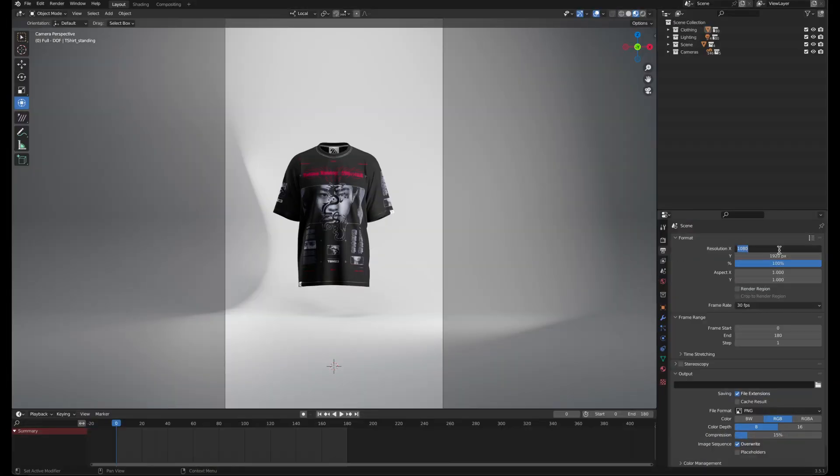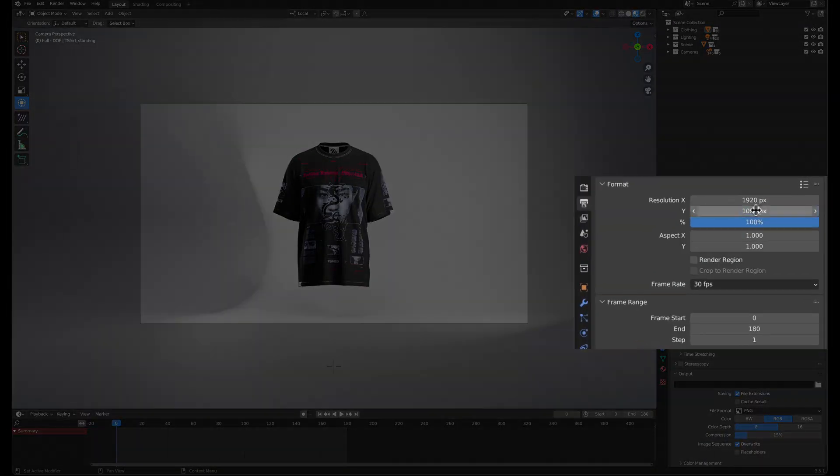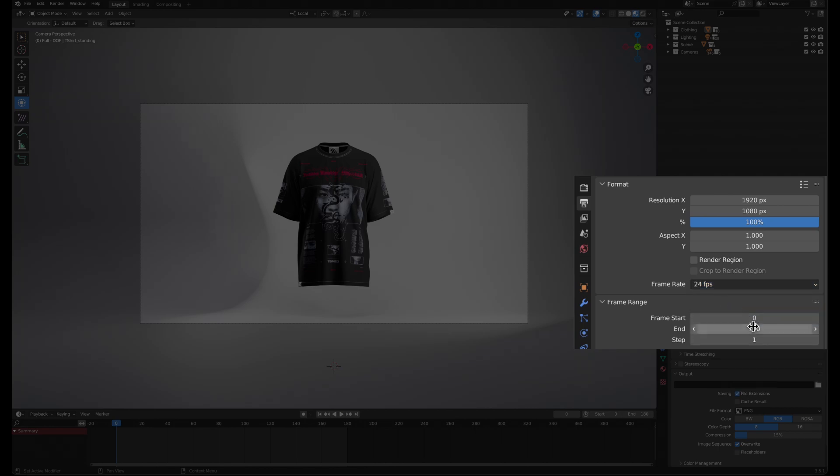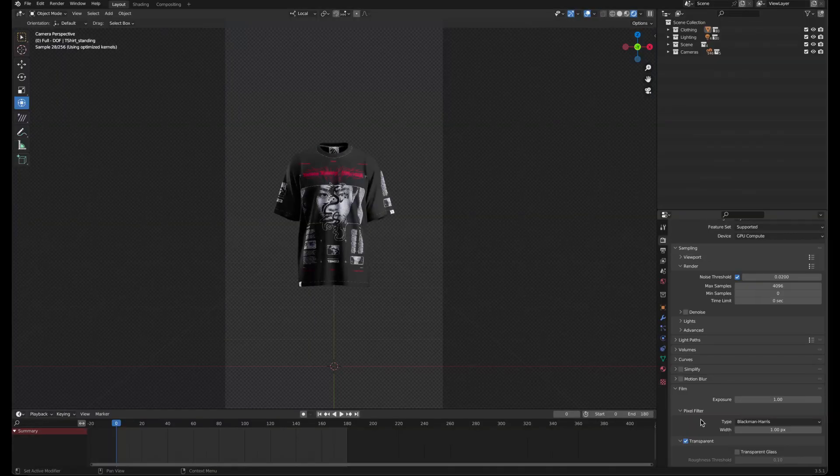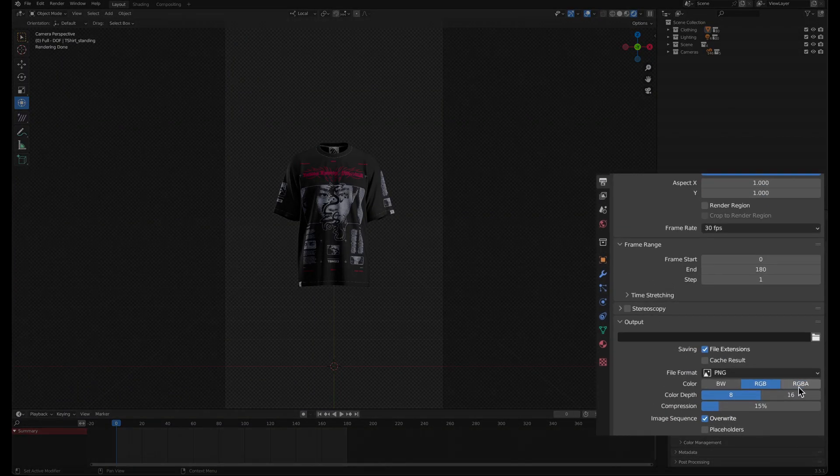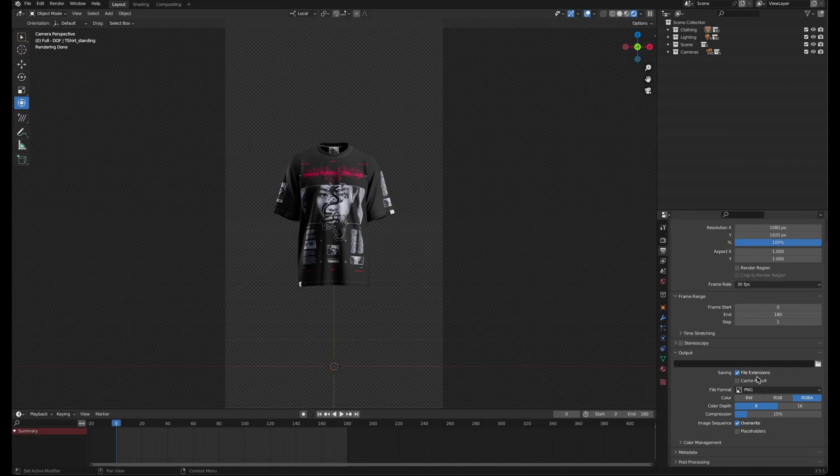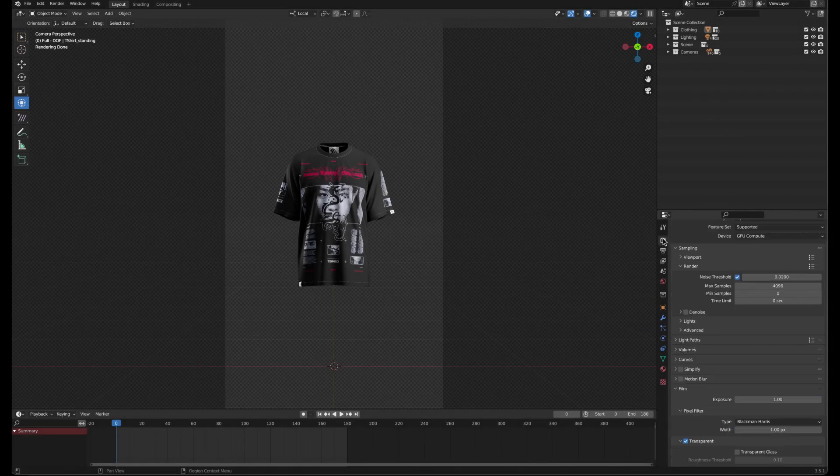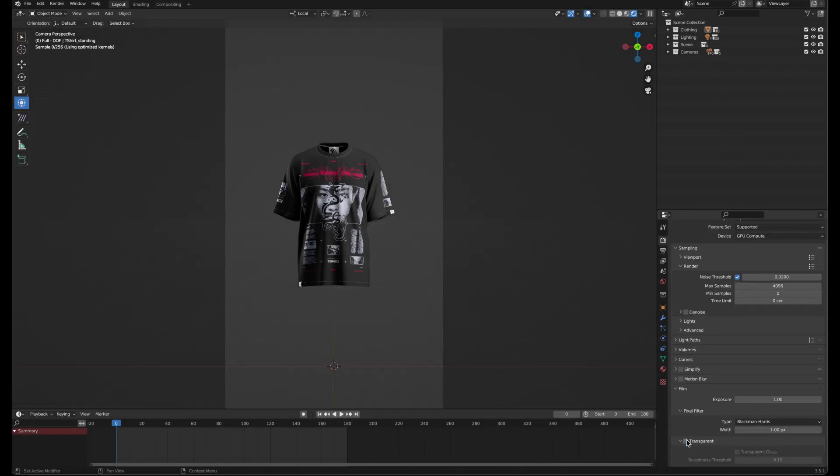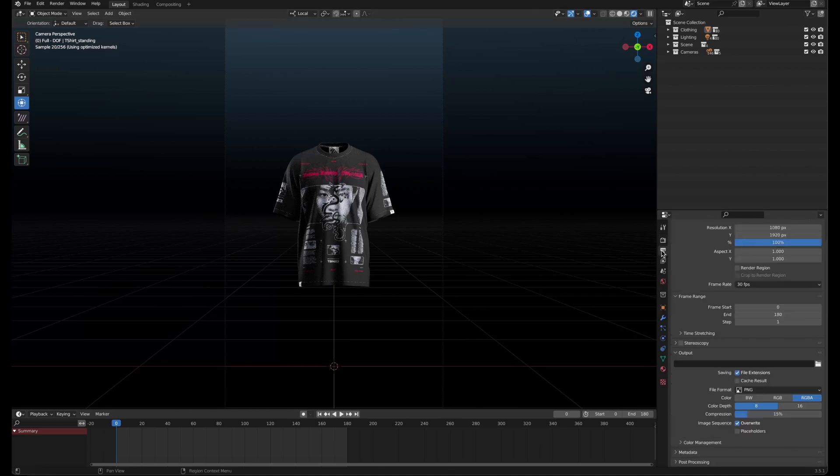You can adjust the resolution in the Output Properties tab, as well as the frame rate, and the length of animation. If you have a transparent background, choose the PNG file format with RGBA color. Otherwise, if you're using the backdrop or a solid color, you can leave it on RGB.